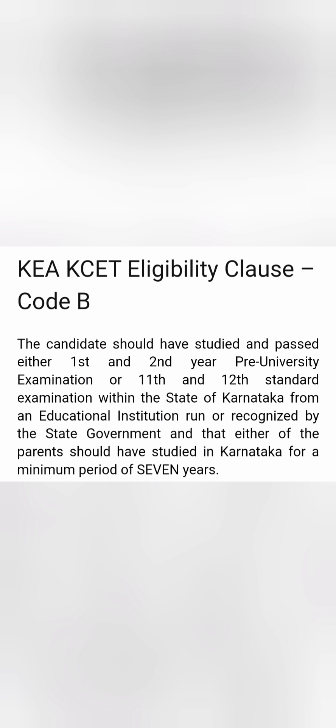Clause B refers to students who have studied only 11th and 12th in Karnataka — they studied previous years in some other state. However, their parents are domiciles of Karnataka and their parents have studied 7 continuous years in Karnataka. So those students who studied only two years in Karnataka (11th and 12th) plus whose parents studied 7 years in Karnataka are eligible for Clause B.